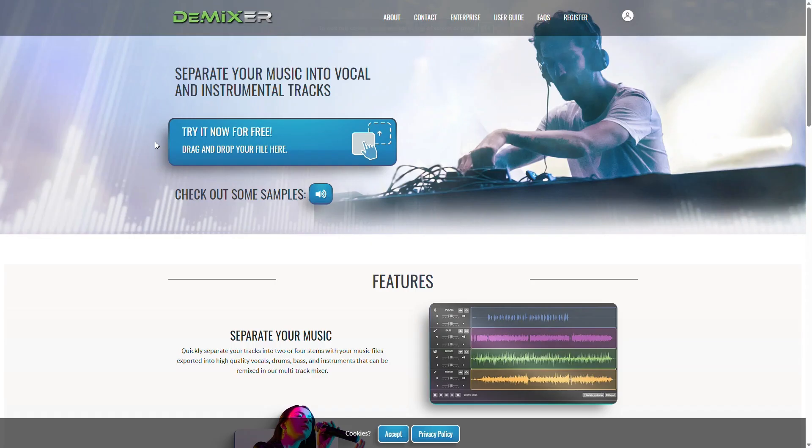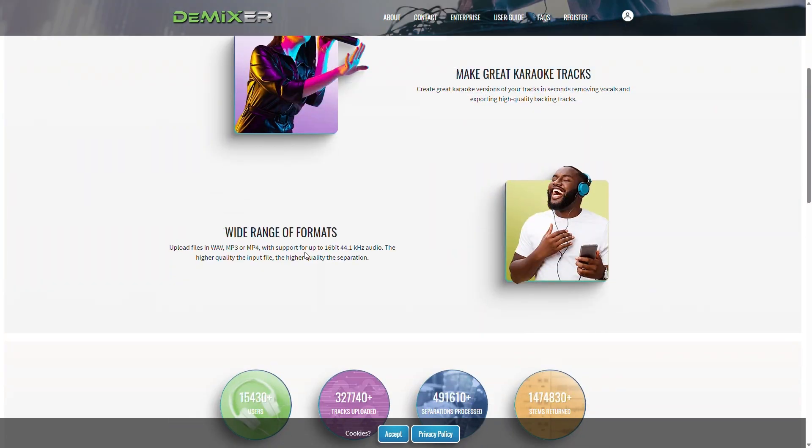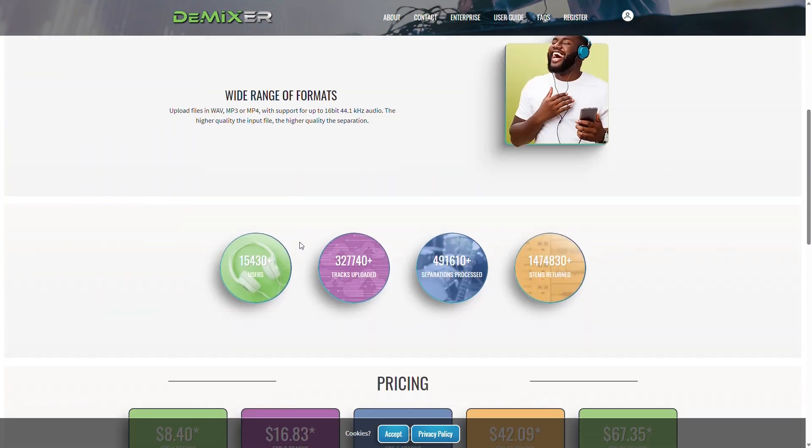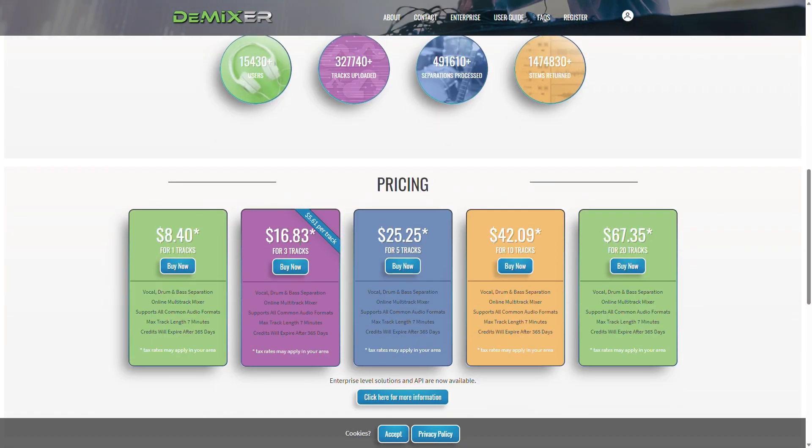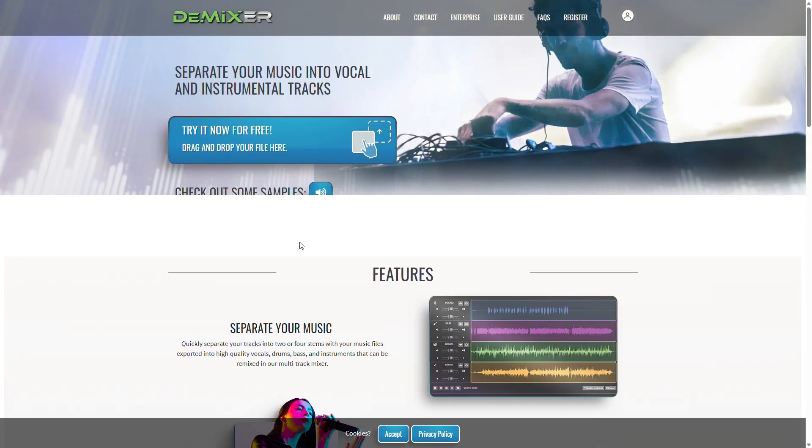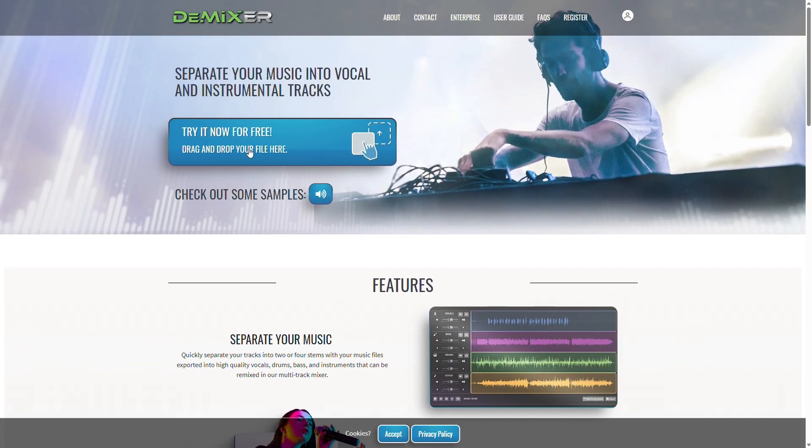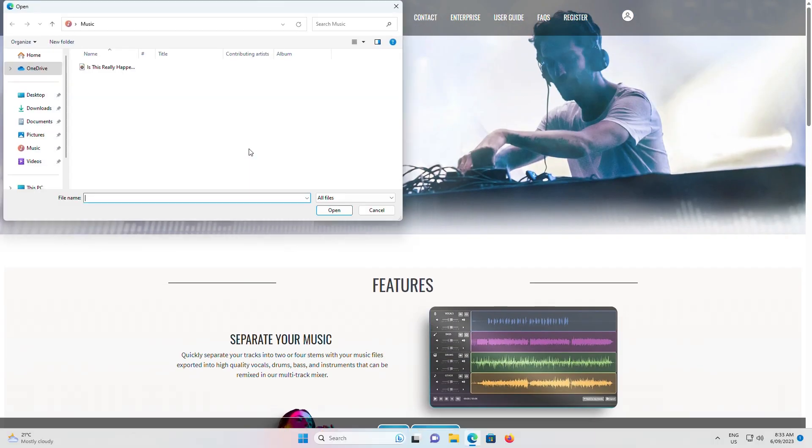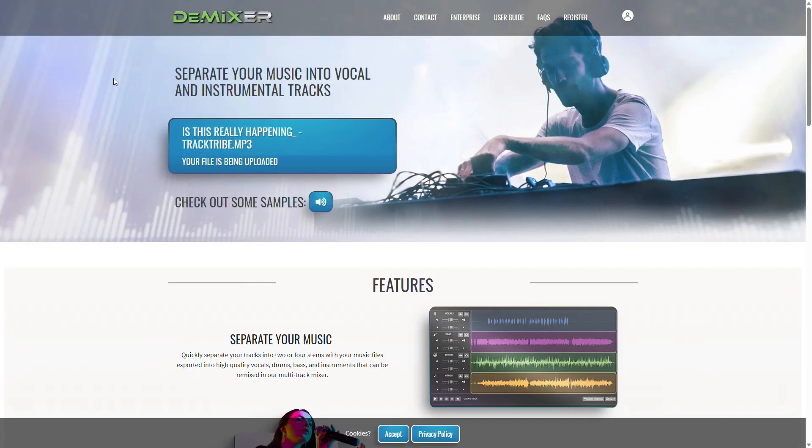The last option we're looking at is Demixer. This one is also online and can separate not only voices, but instruments as well. There's great support for different formats too. This one unfortunately isn't free. However, you can trial it before making payment.